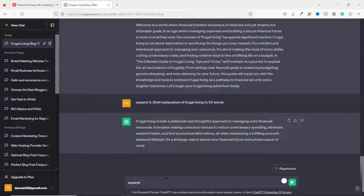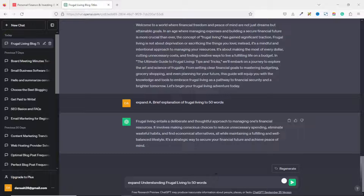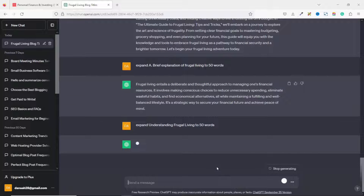Now I'm going to expand the remaining headings. I start with 'Understanding Frugal Living' — I copy it, go back to ChatGPT, and ask it to expand it to 50 ways. Take note: you can expand it to whatever number of ways you want. I hit Enter.